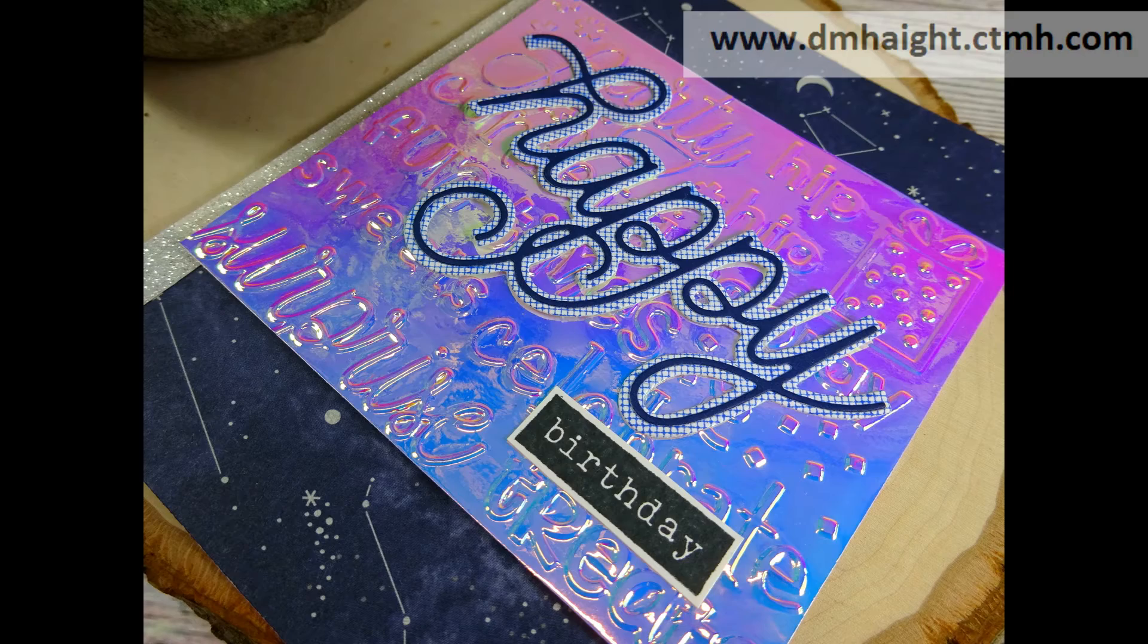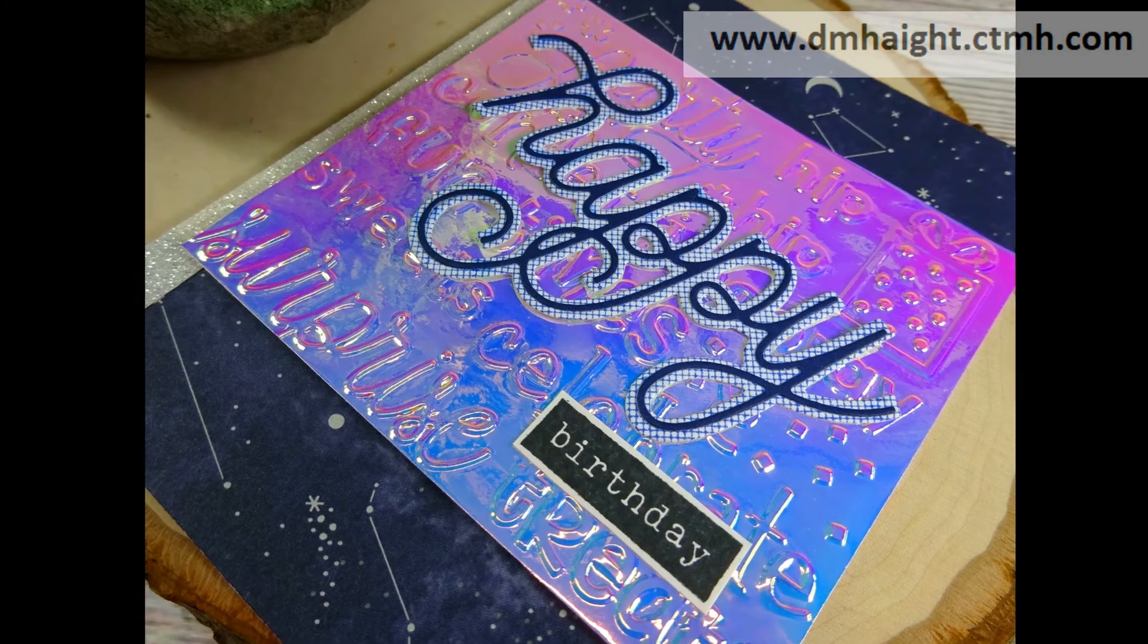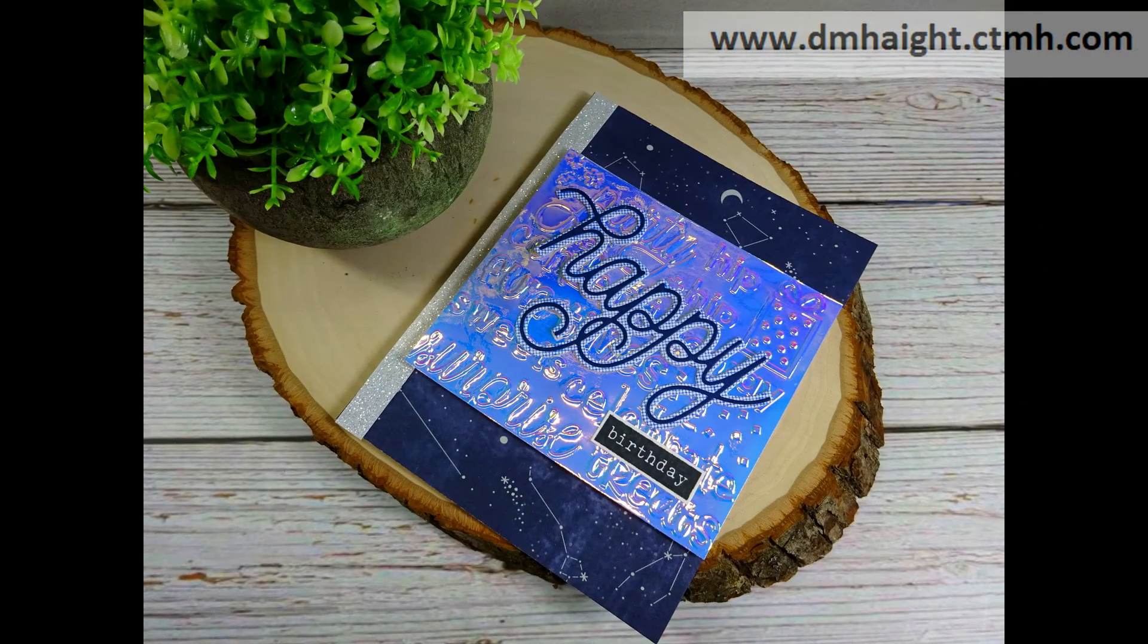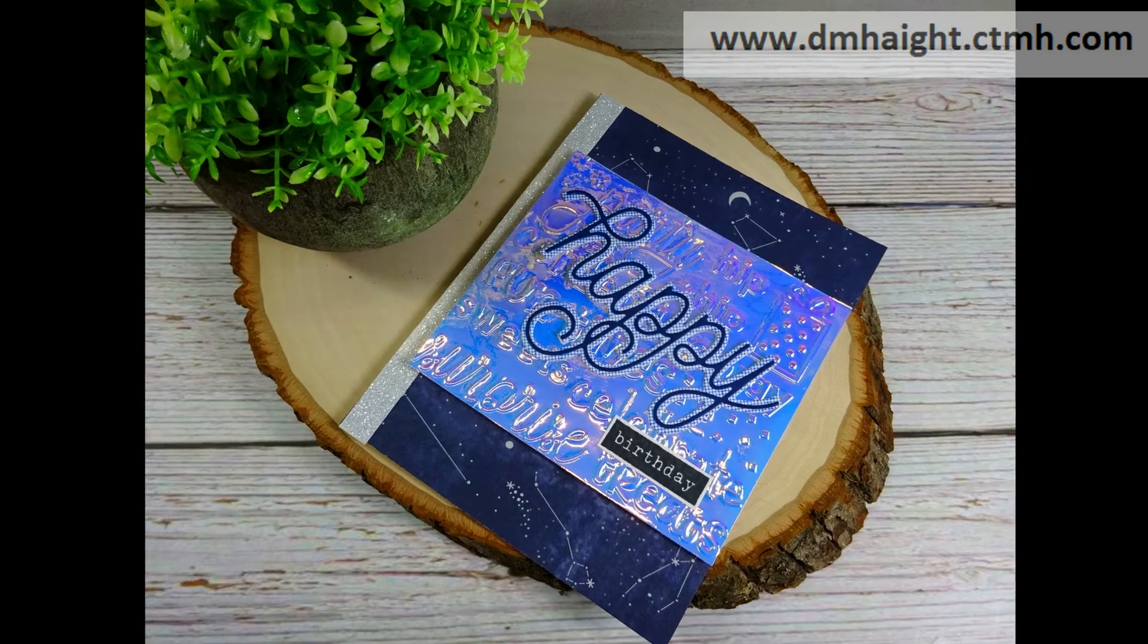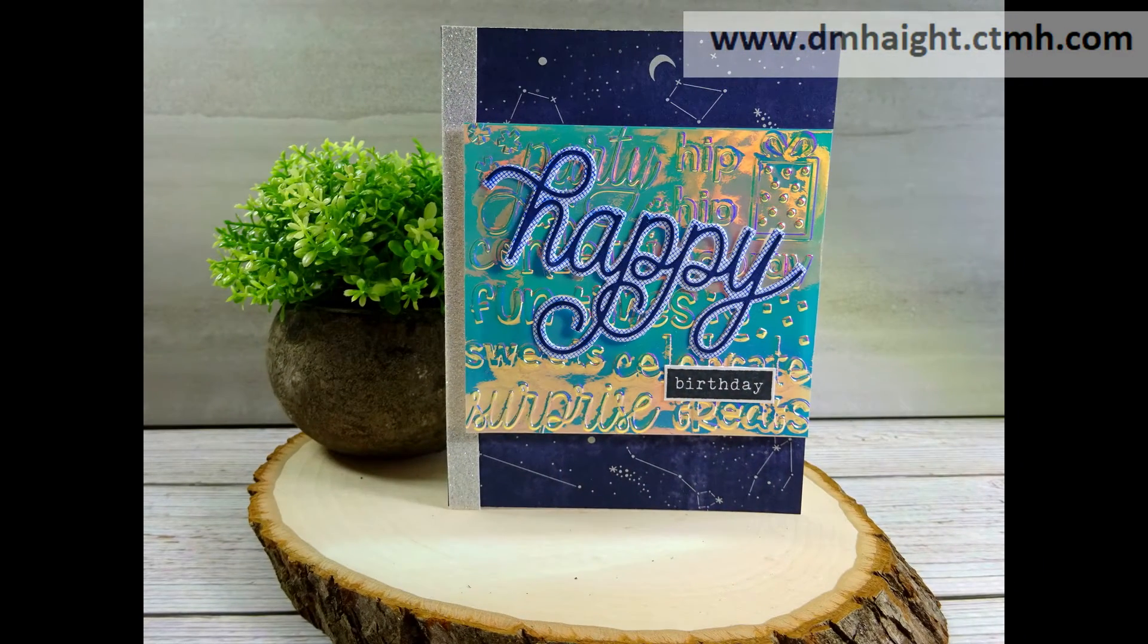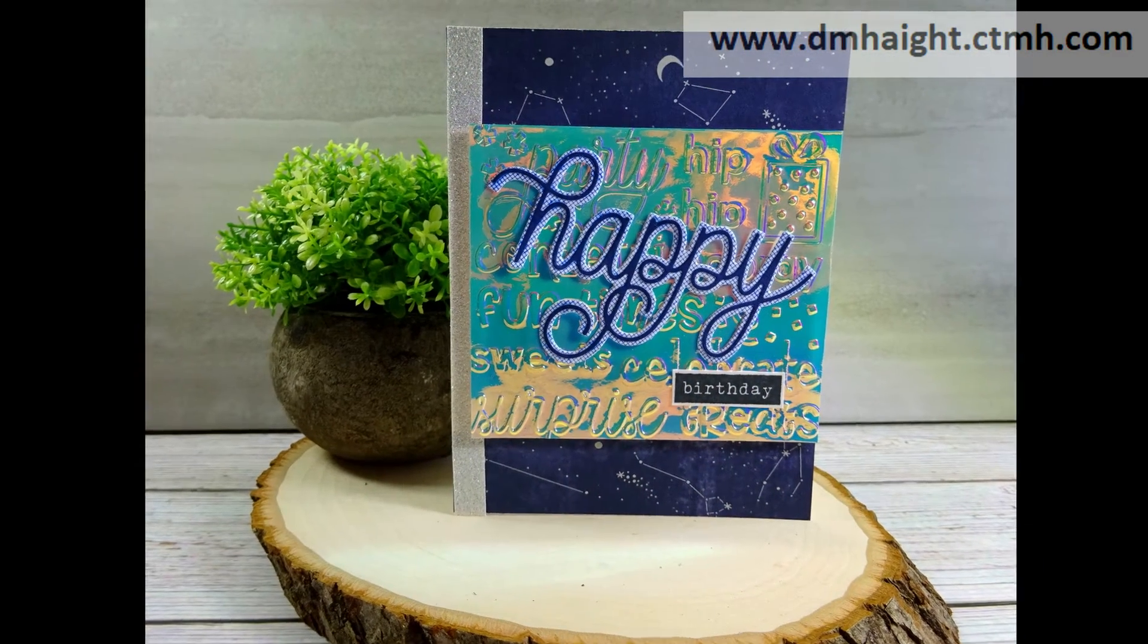So there's my finished card. I love this holographic paper. It's fun to work with. It's a little tricky to photograph, but it's pretty cool.